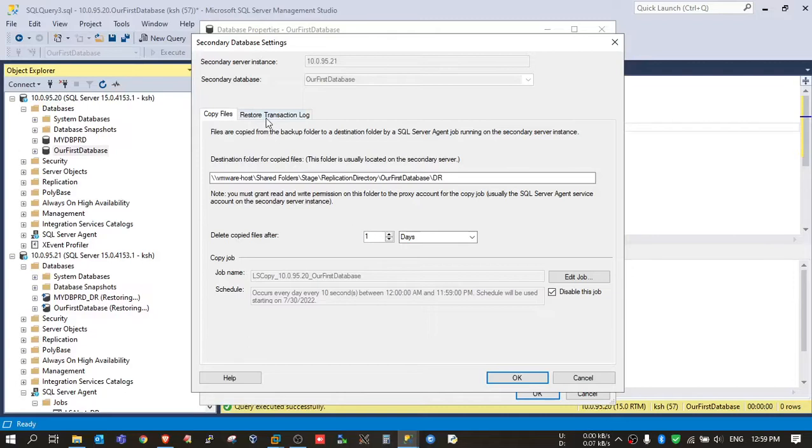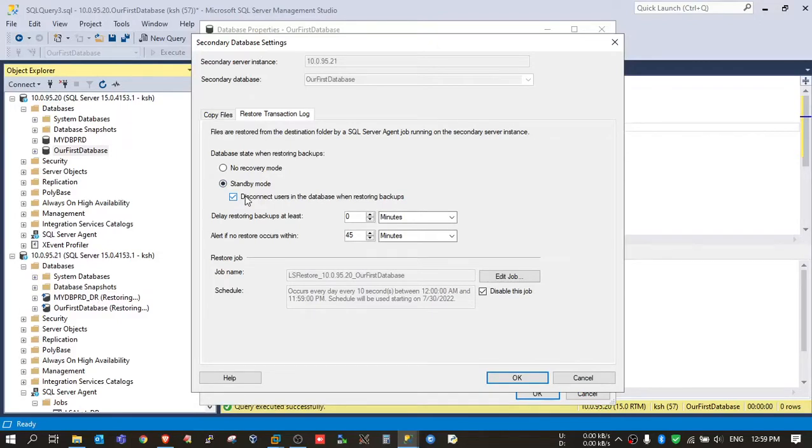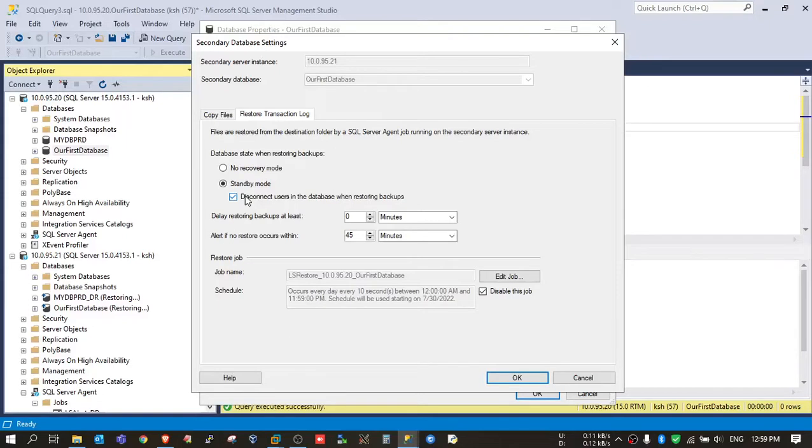Here, go to the Restore Transaction Log tab and just select this option: standby mode, and tick this option also. If you don't tick this option, then the logs will not be applied if any user session is accessing the database. It will wait when the session will be closed, then only the log will be applied. So we tick this option so SQL Server will automatically disconnect those sessions.